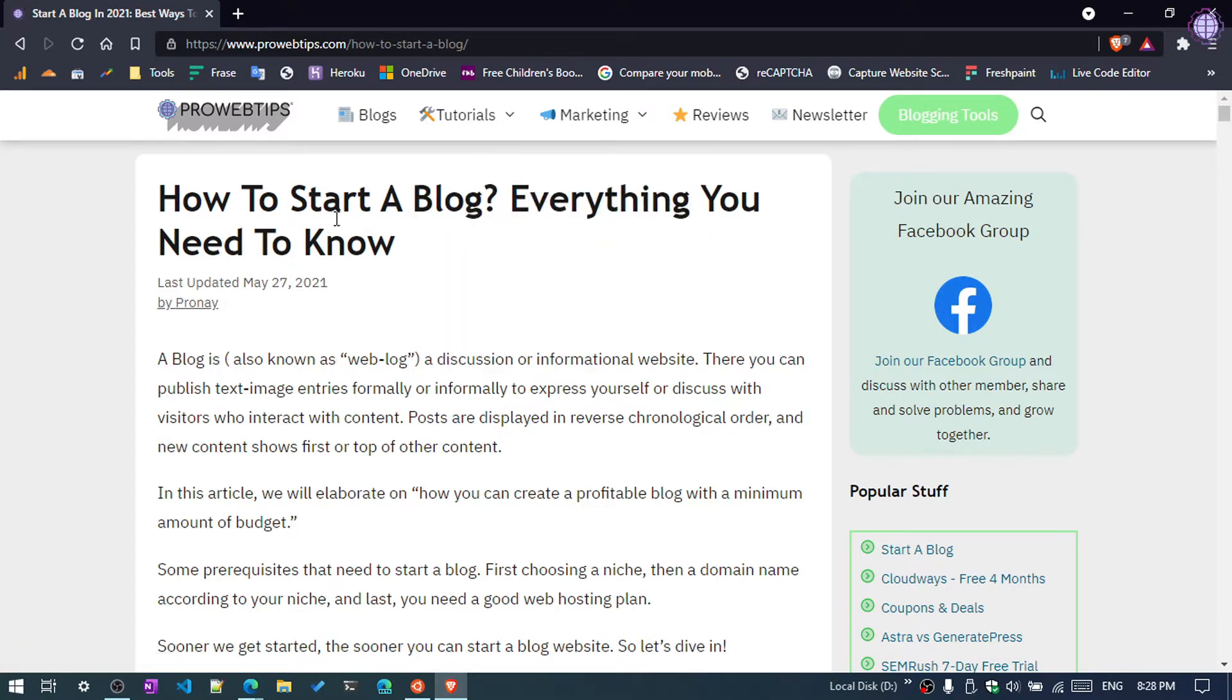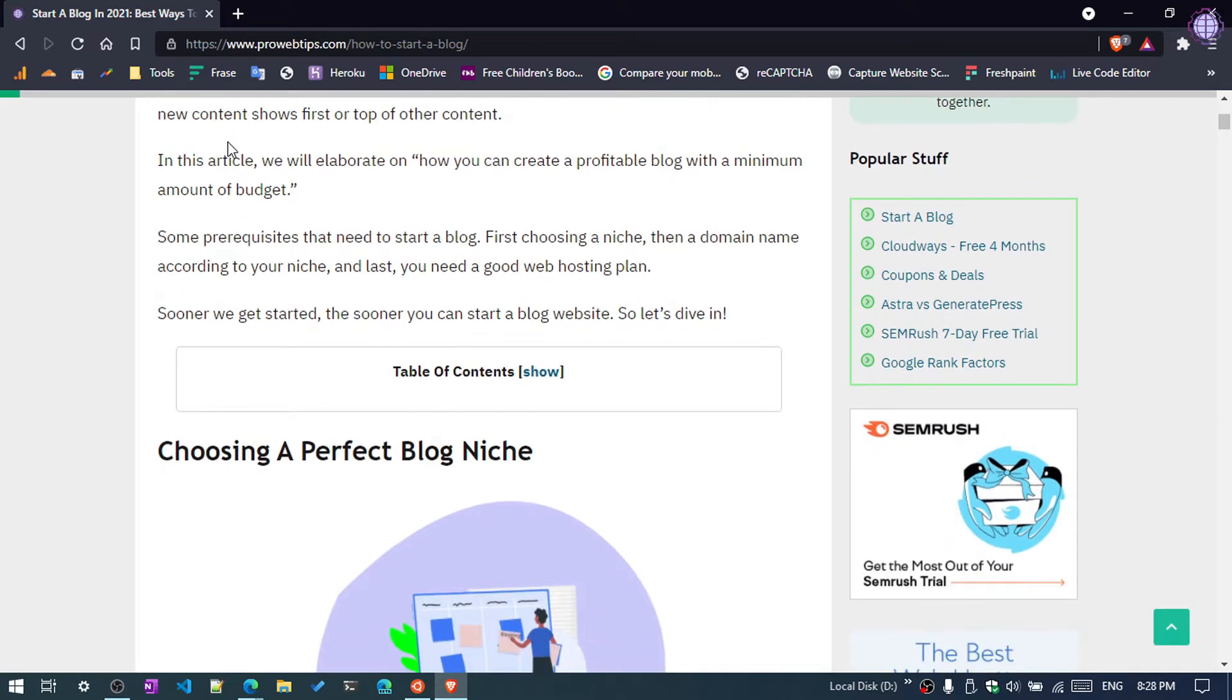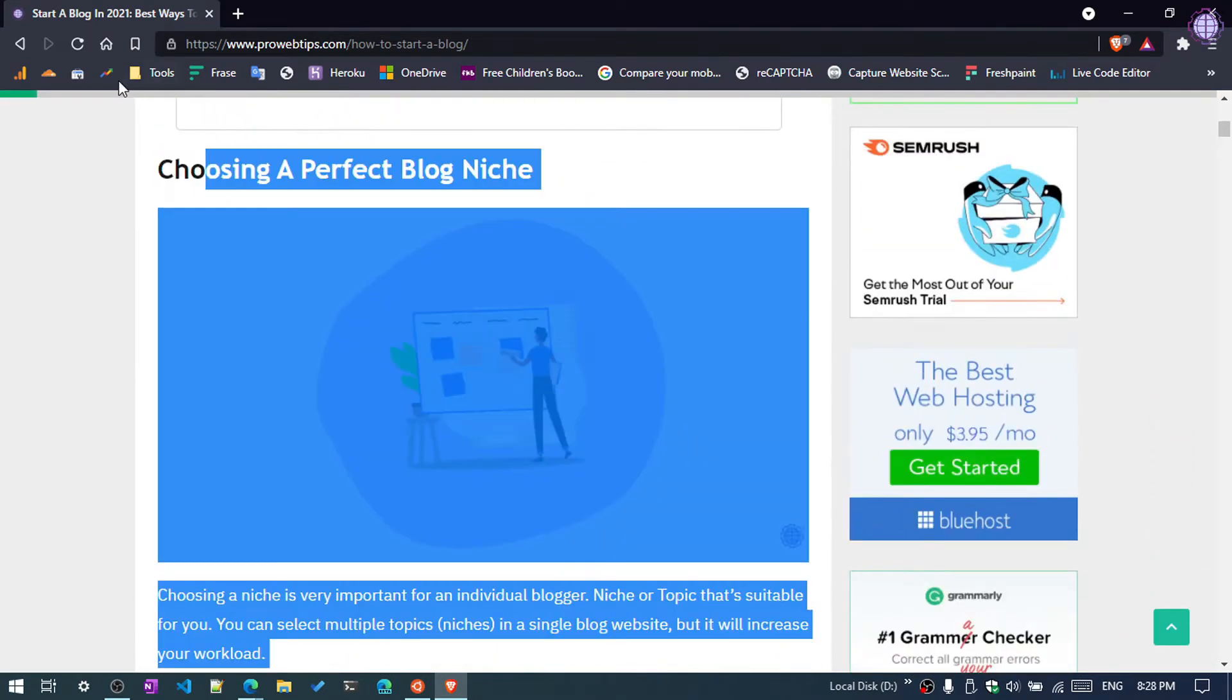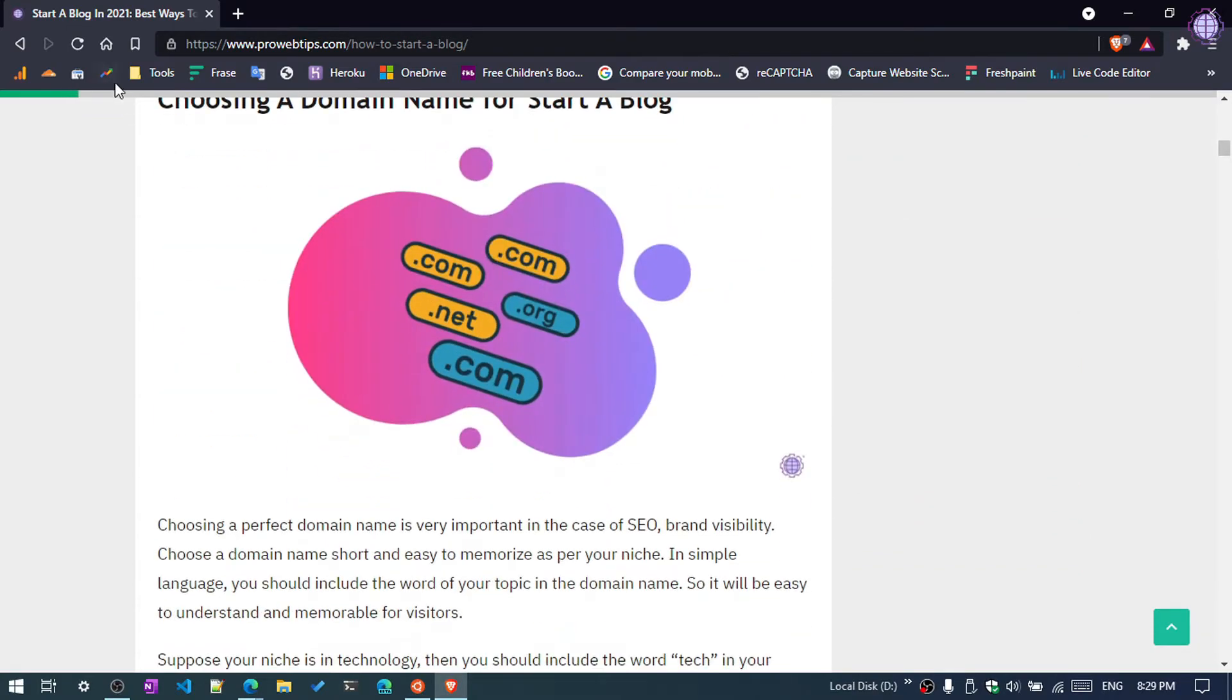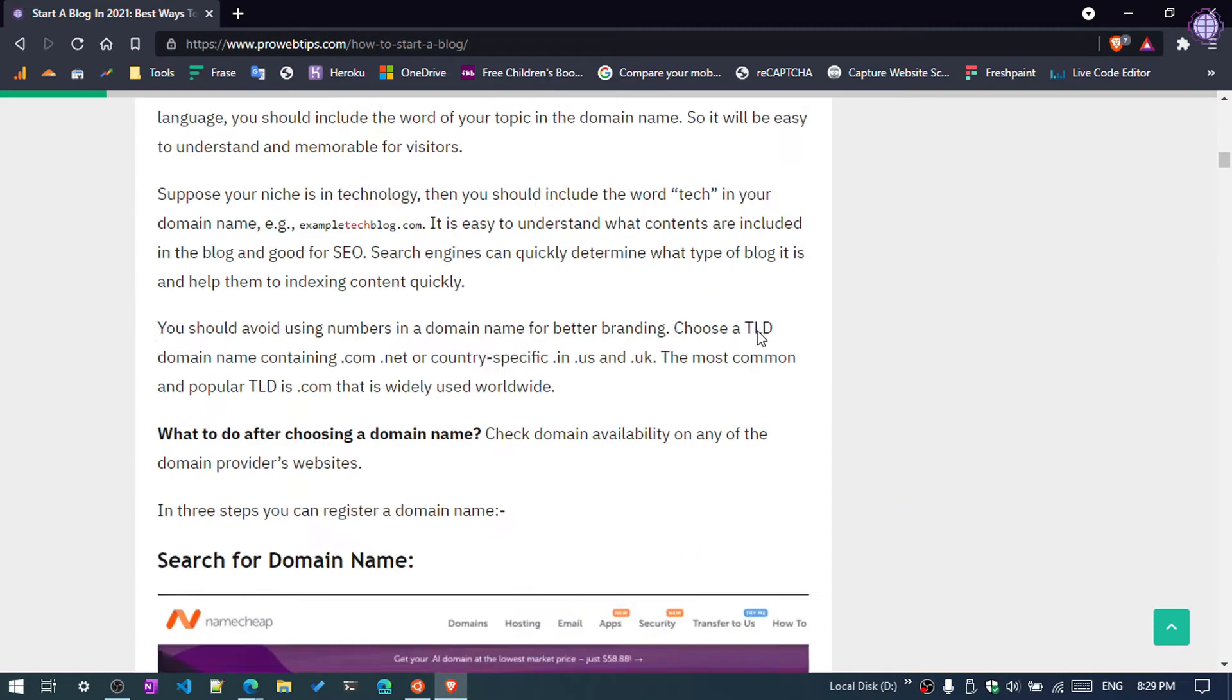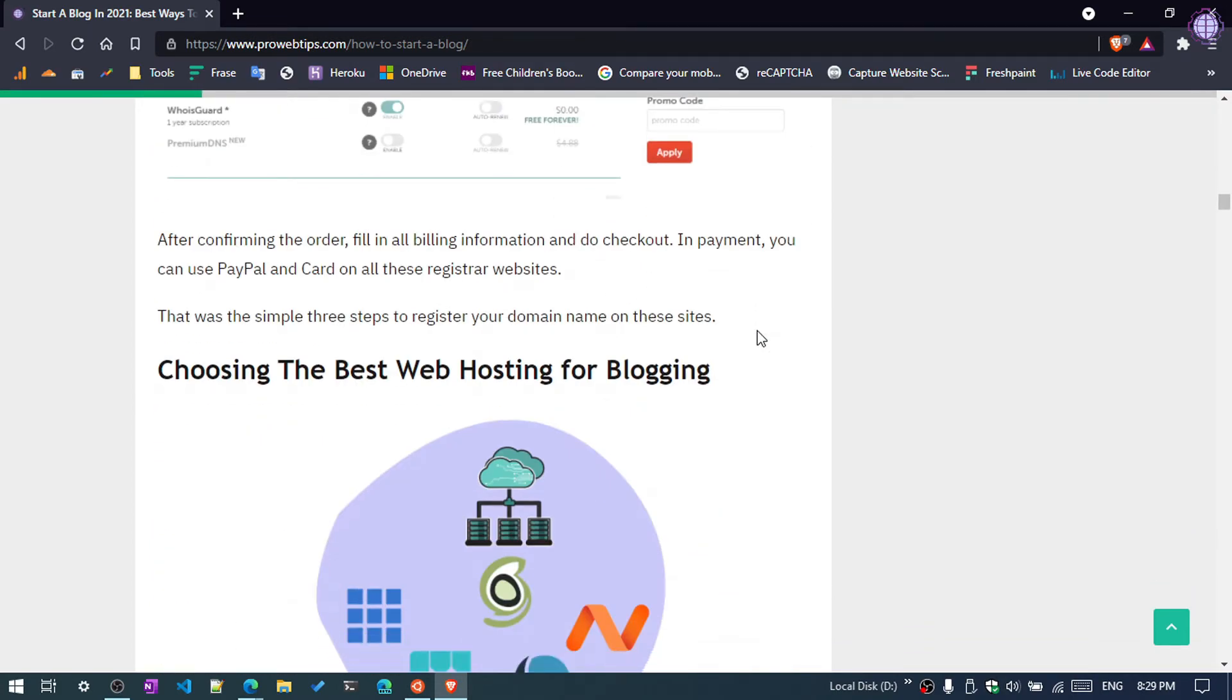As you can see, this is my blog and if I scroll down, you can see the green bar showing up. You can see it progressing.